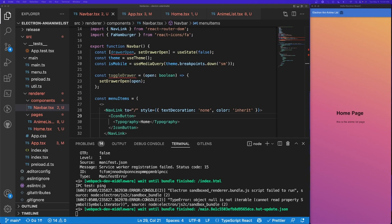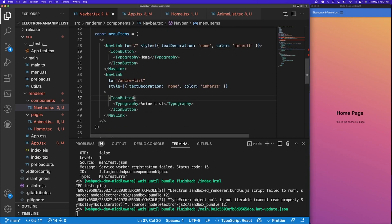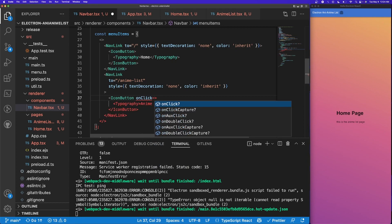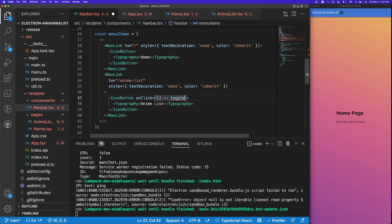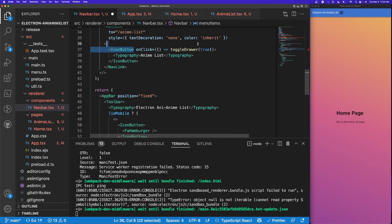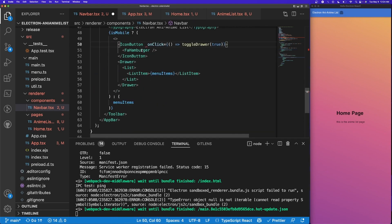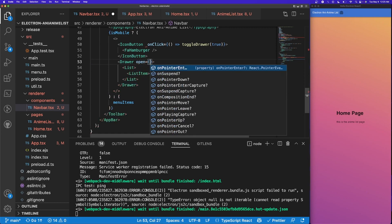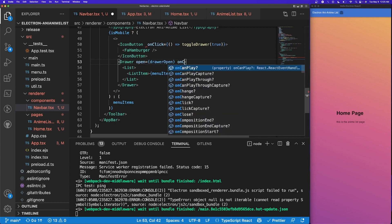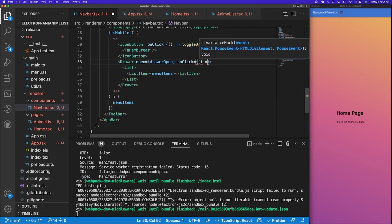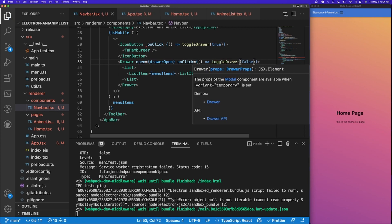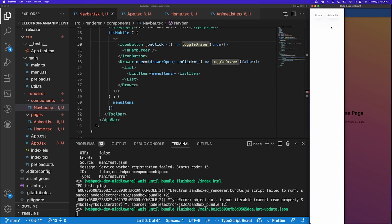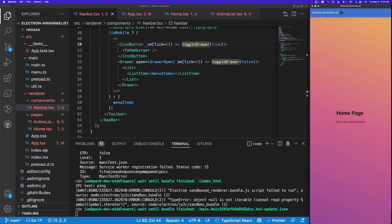The drawer isn't working yet because we haven't told the code to open it on click of the hamburger icon. On the IconButton I'll add an onClick that calls toggleDrawer(true). For the Drawer itself, the open prop listens to the drawerOpen variable, and on close we call toggleDrawer(false). Now testing it — click to open, click away to close — and it's navigating properly between routes.